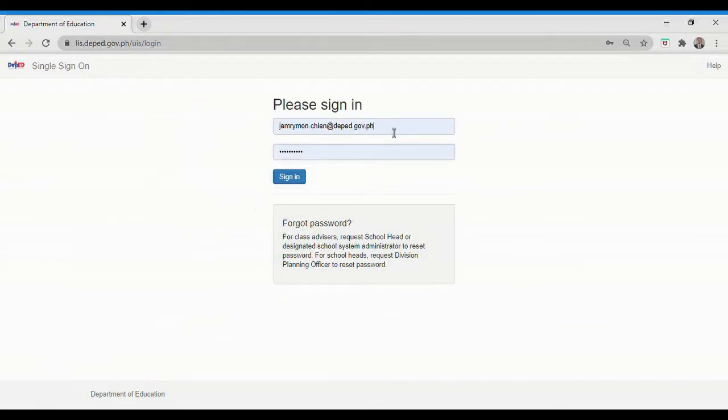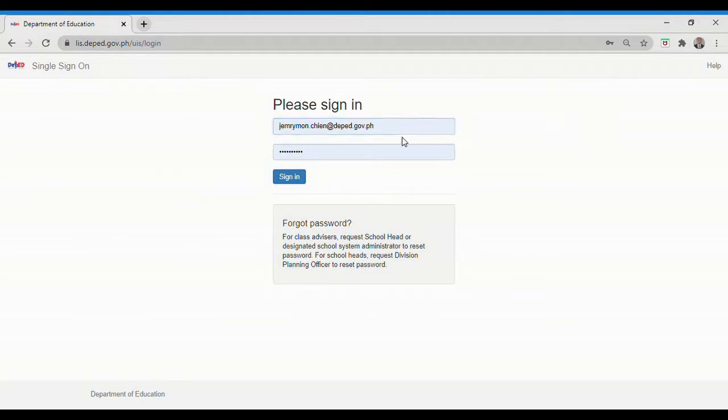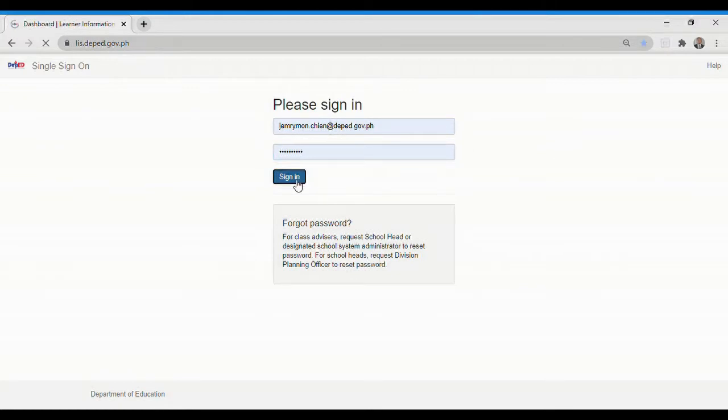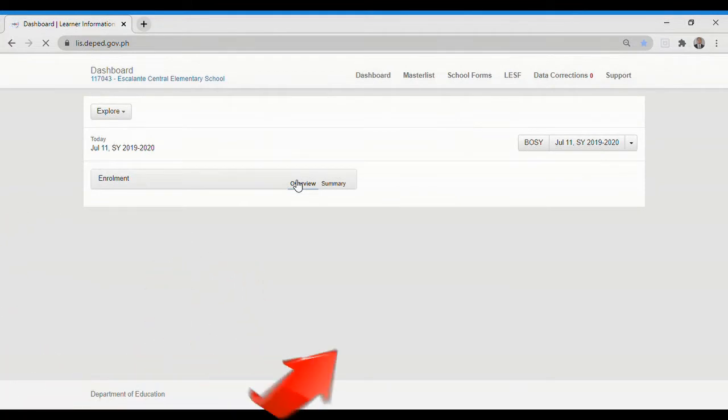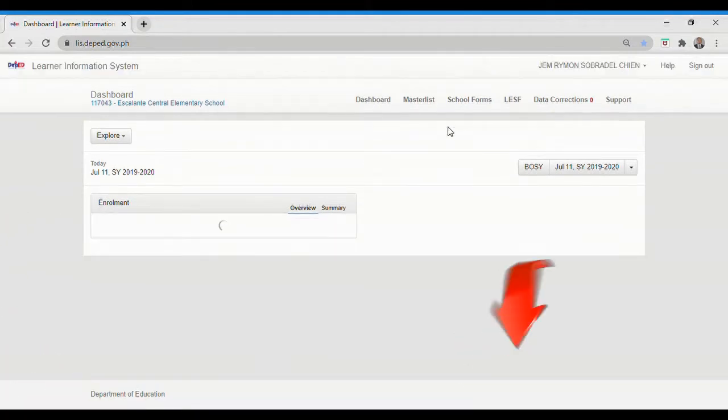Then you will be prompted to the screen. Type your username and password, and click Sign In. Then you will see your LIS dashboard.